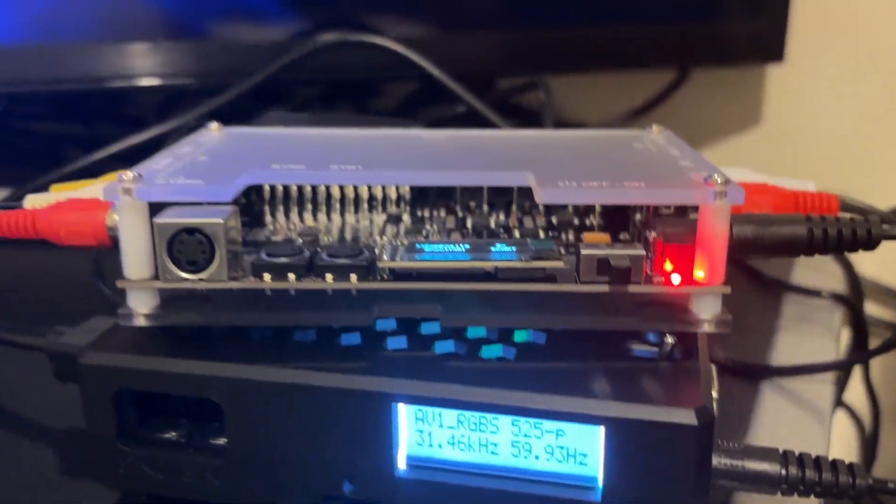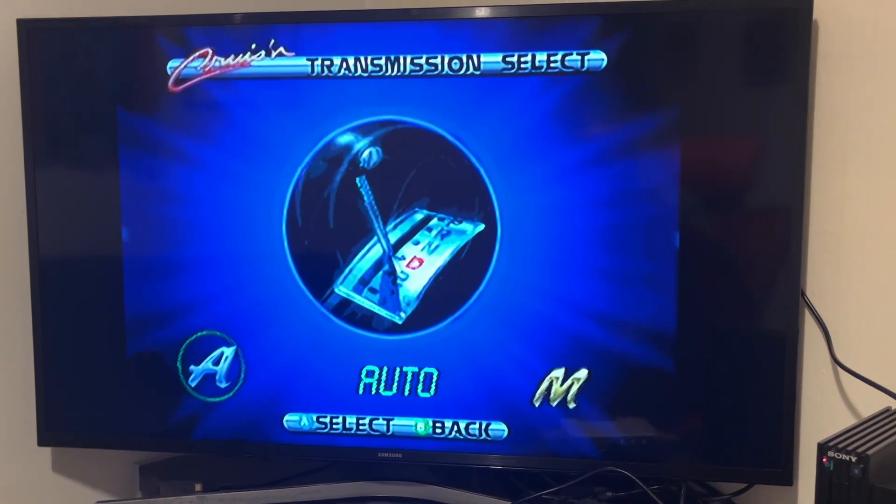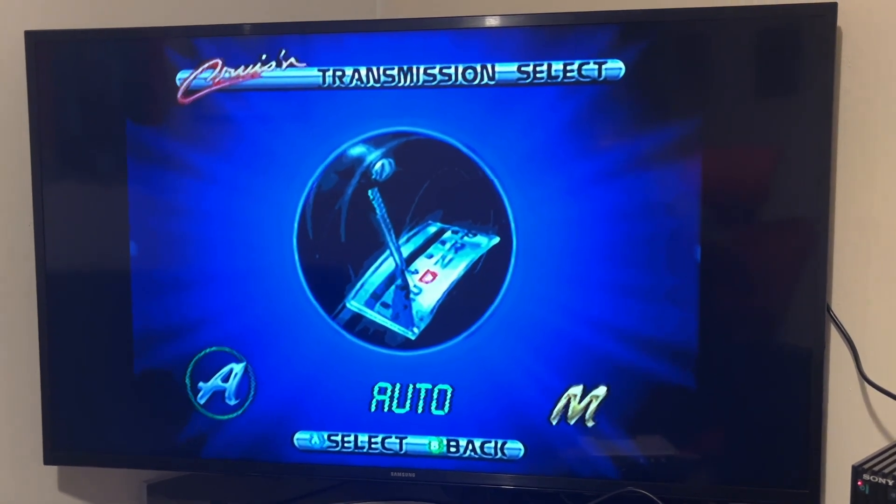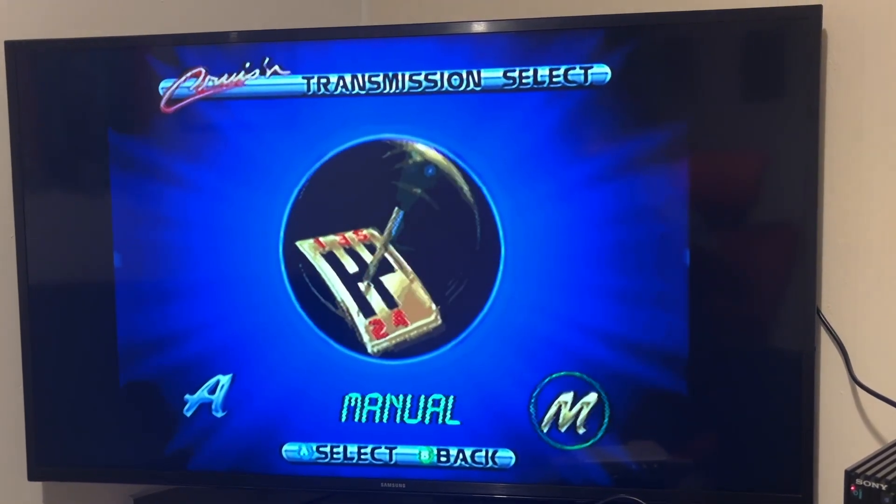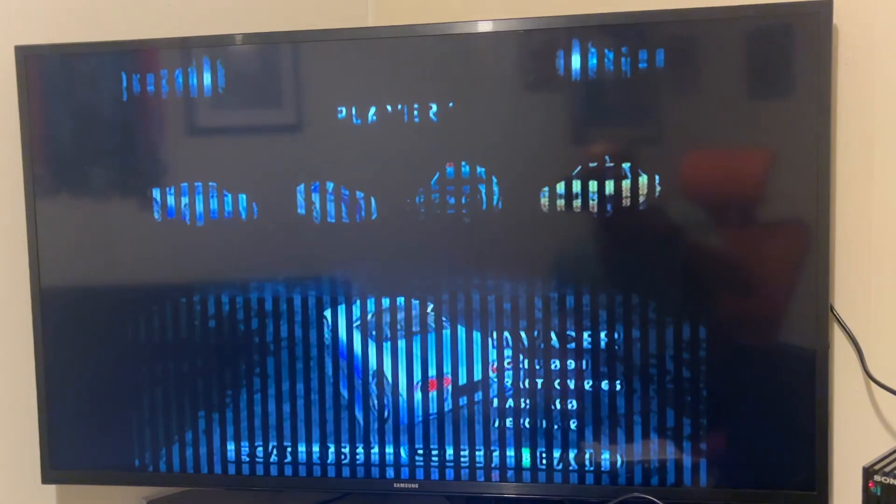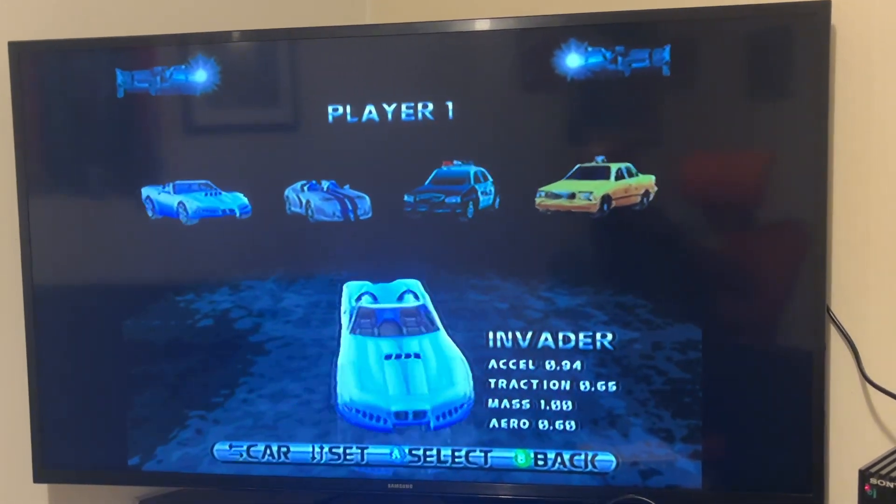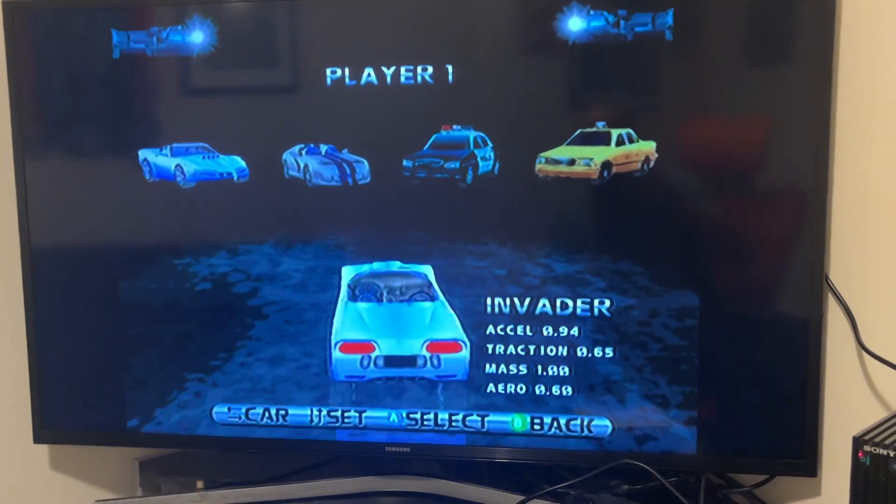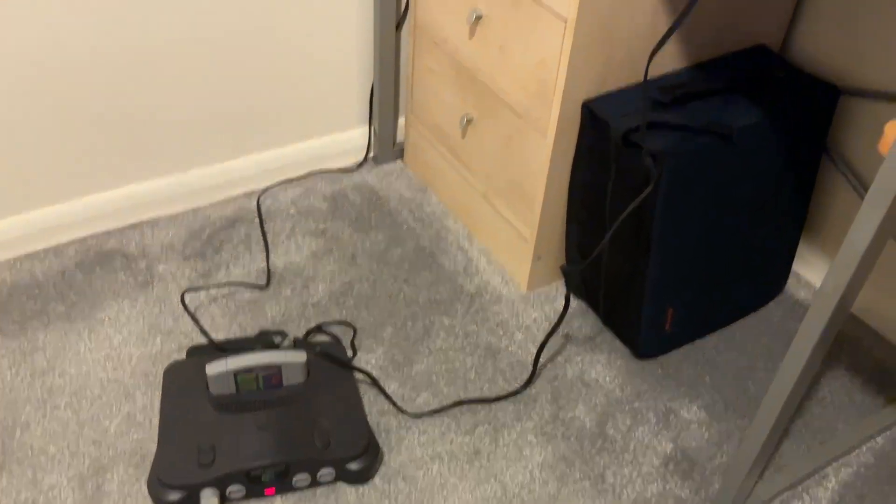I could mess about with the settings more, but I'm not too bothered. It works and I can play it and it looks all right. So yeah, that is the Kaiko OSSC with the addon board playing with my N64.